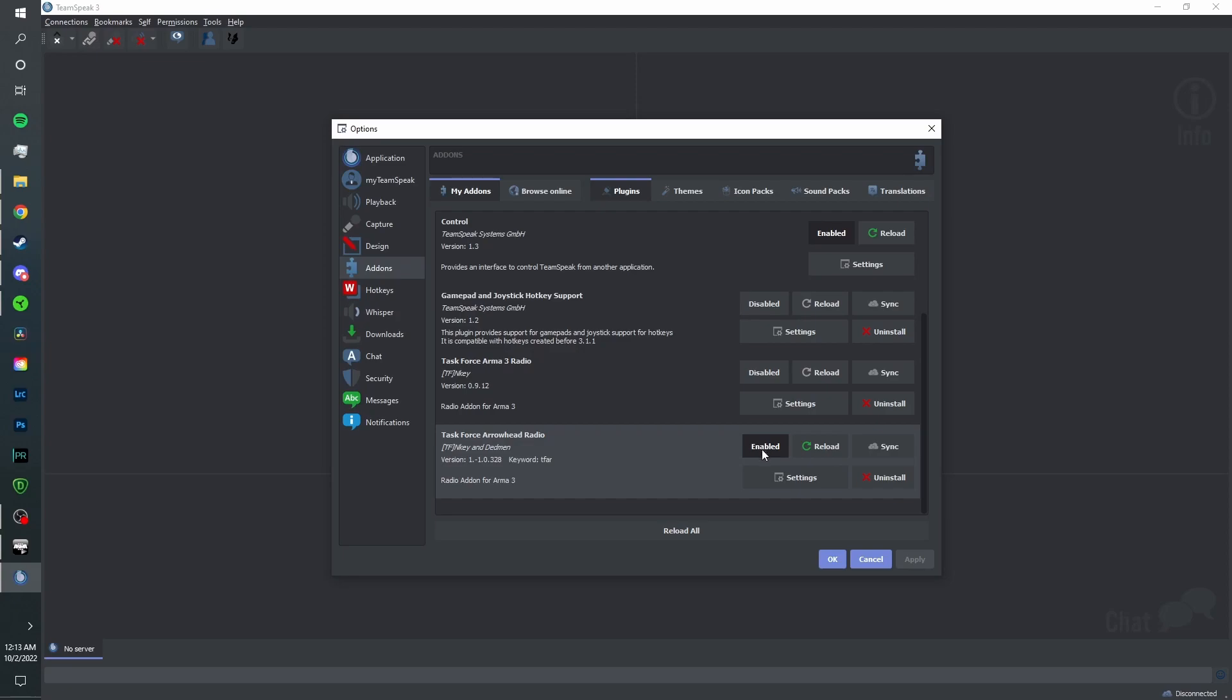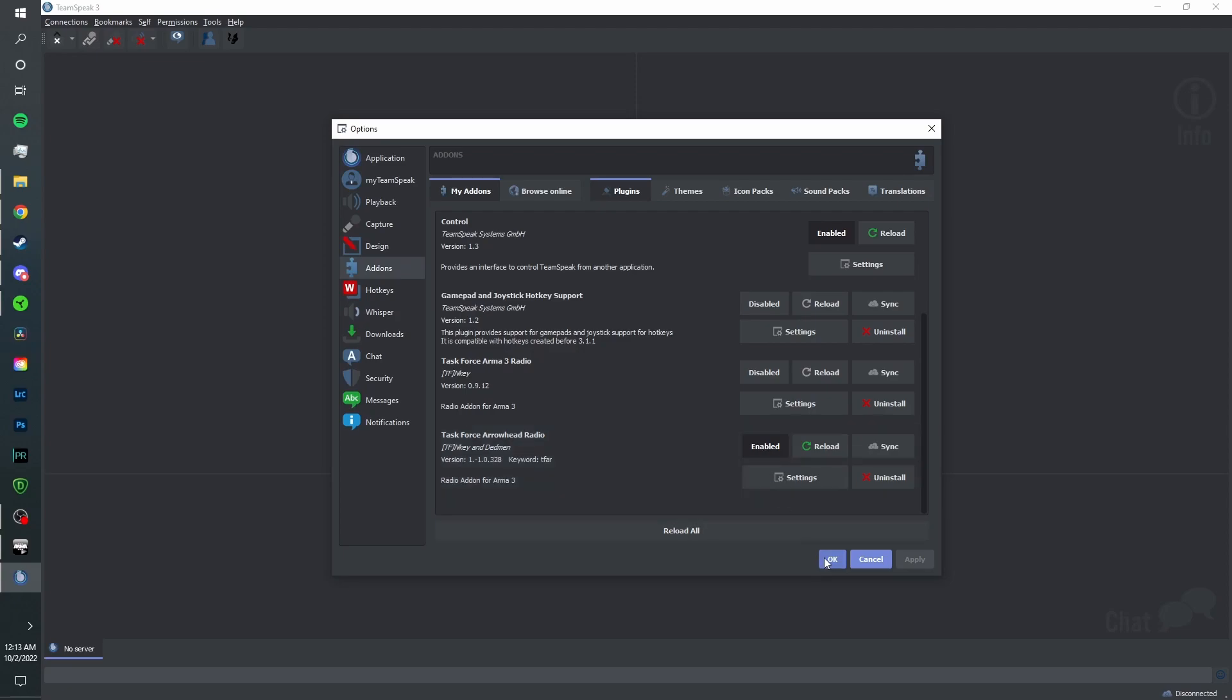Make sure this is enabled. If it says enabled, you're all set. Click OK, you're ready to go. You've now successfully installed TFR.